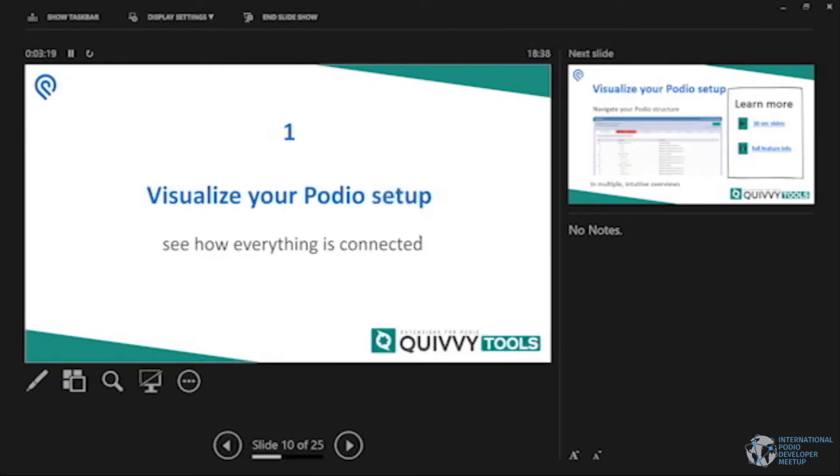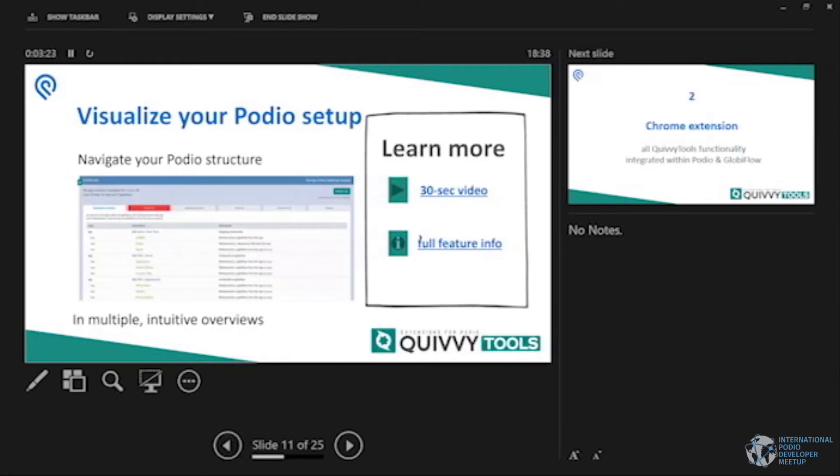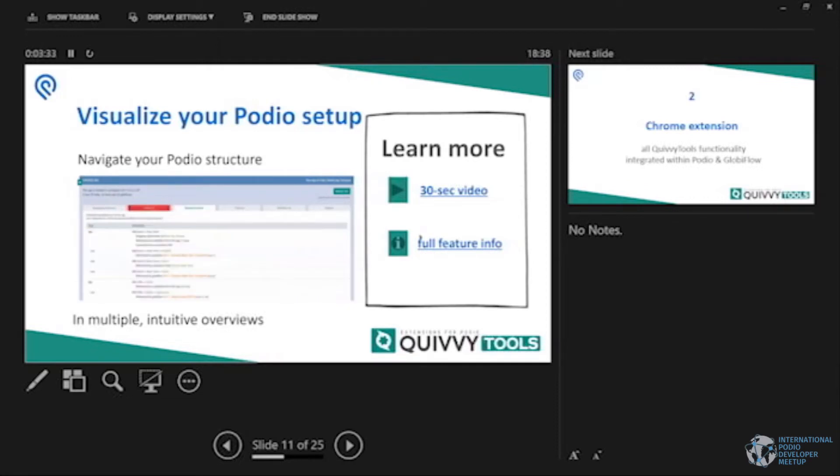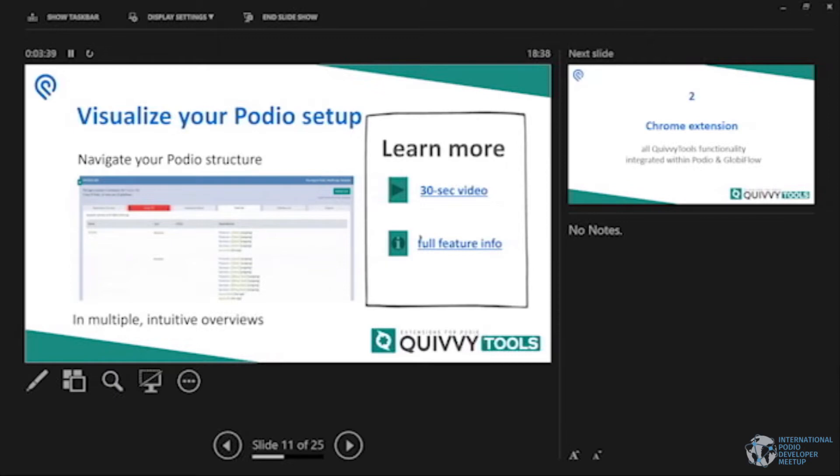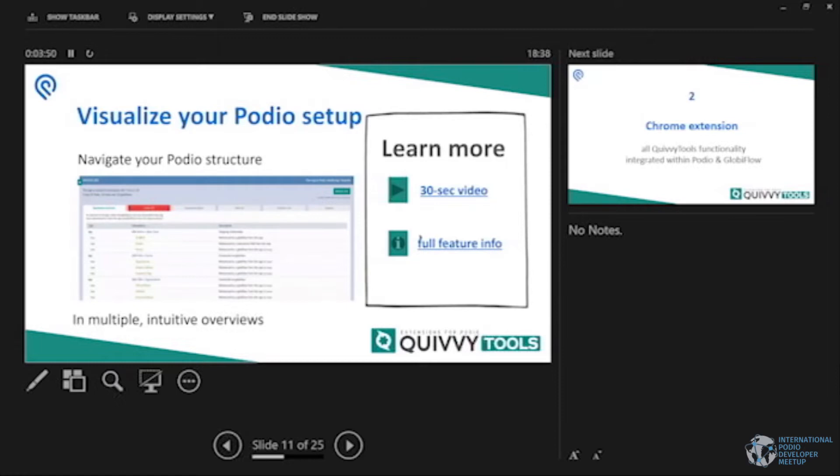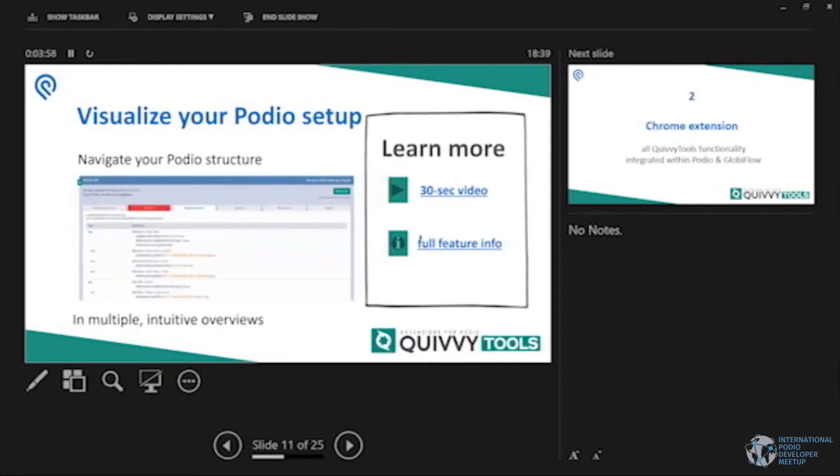First one visualize your Podio setup. How is everything connected in your Podio? We basically have built a website, QuivyTools.com, where you can see all dependencies. You know the screenshot here is really small, but after the PowerPoint I'll show you a live demo. So basically we show you how everything is connected. Workspaces, apps, fields, globiflows, the whole bunch really. How is it connected and how does that help you to build a better system to get out redundancies, errors, stuff like that.